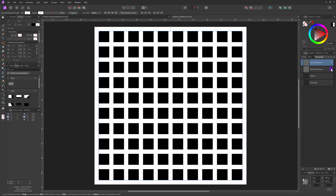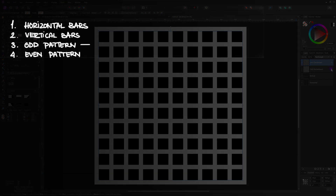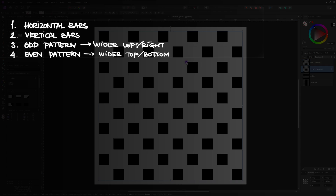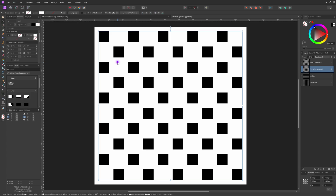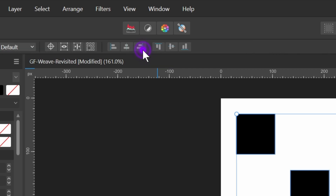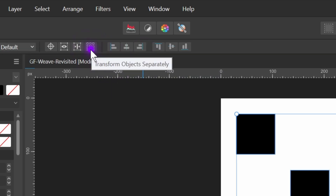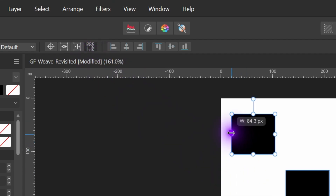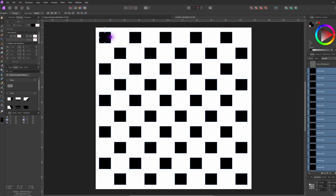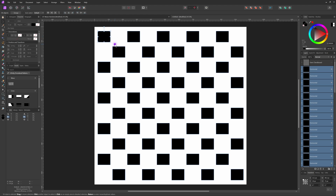There's one more thing we need to do with the checkerboard pattern boxes — this is optional, but doing the next step makes the weave effect smoother. For the odd checkerboard boxes we need to make them a little bit wider on the left and the right. To do that I'll ungroup the odd layer and turn on the option 'Transform Object Separately.' After selecting the first box, I can make it wider on both sides and, as you'll notice, all the other boxes get resized in the same manner.